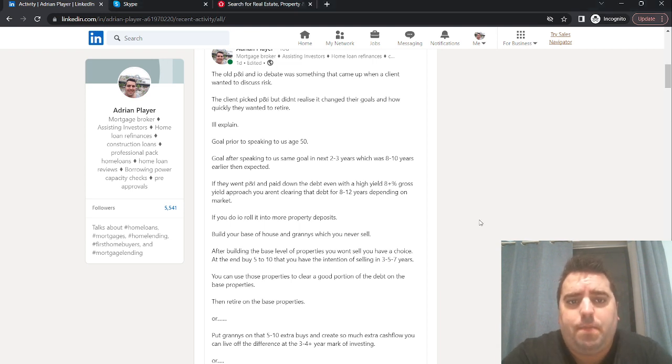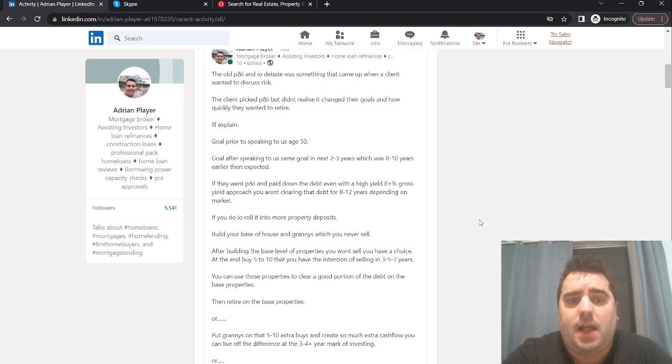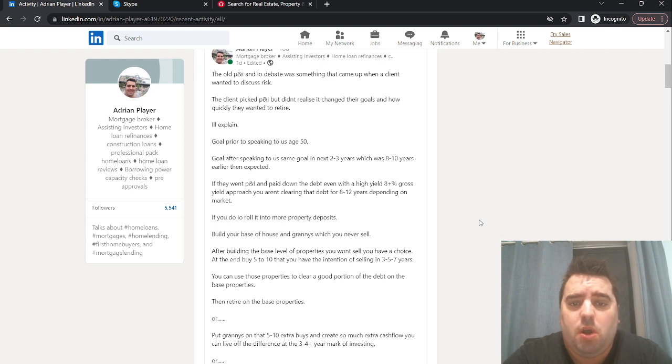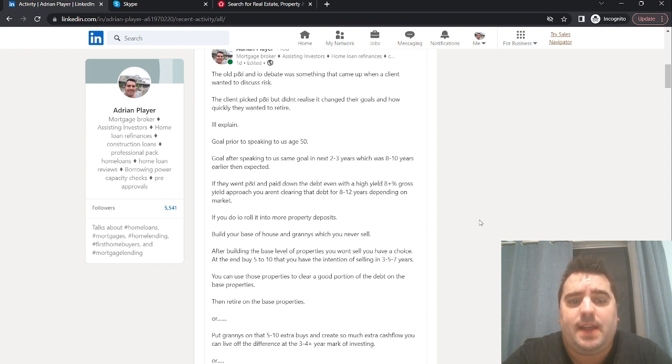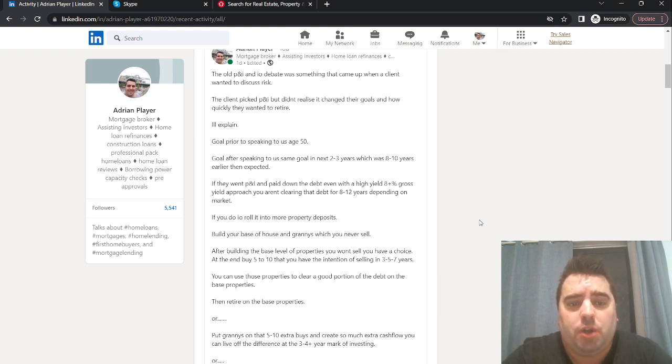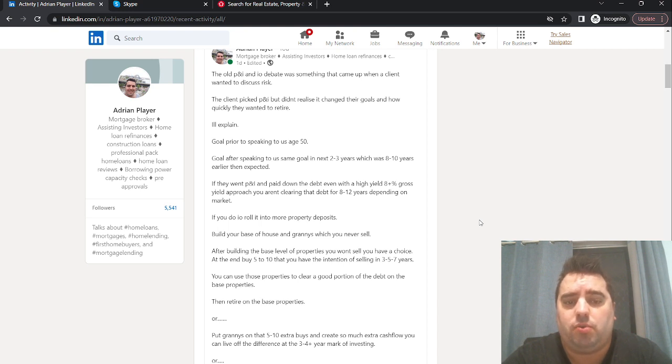The old P&I and I.O. debate came up when a client wanted to discuss risk. The client picked P&I but didn't realize it changed their goals and how quickly they wanted to retire. Goal prior to speaking to us was age 50. Goal after speaking to us, which was the exact same goal, they realized that they could do it in the next 2-3 years, which would have been 8-10 years earlier than they expected. If they went down the P&I path and paid down the debt, even if they had high yields of 8% plus with granny flats on the back, you aren't clearing that debt for 8-12 years, unless you're putting a very large portion of your own pay in on top of the rental.